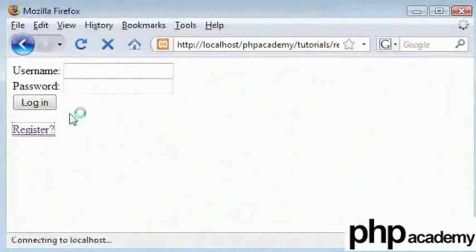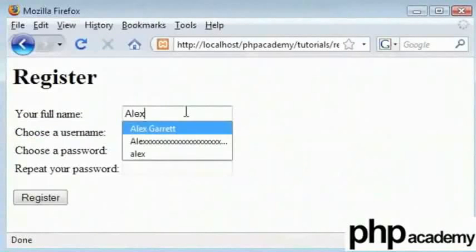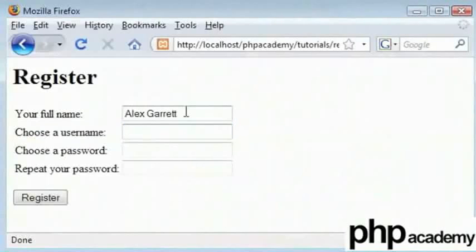Let's go back to register and I'll type my full name as Alex. Full name then choose a username. I am going to choose Dale.